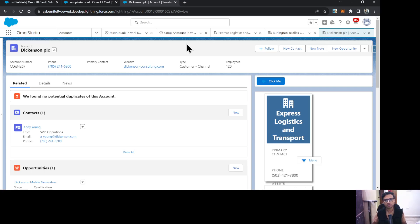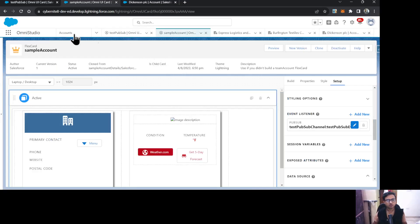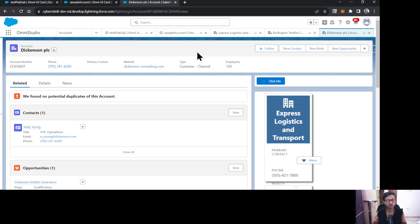One important condition: for PubSub events to work, your FlexCards must either be on the same page or under the same application. That's the requirement for this communication to function. A great use case is having a picklist on one FlexCard and modifying the fetched records on another FlexCard based on the selected value. That's how you configure PubSub events in FlexCards.